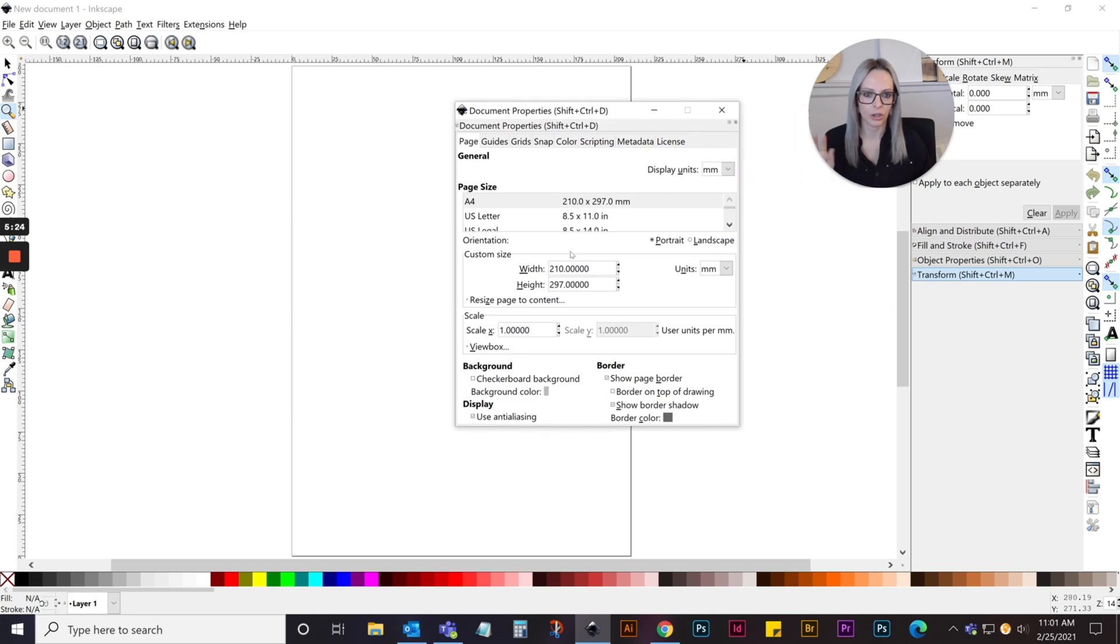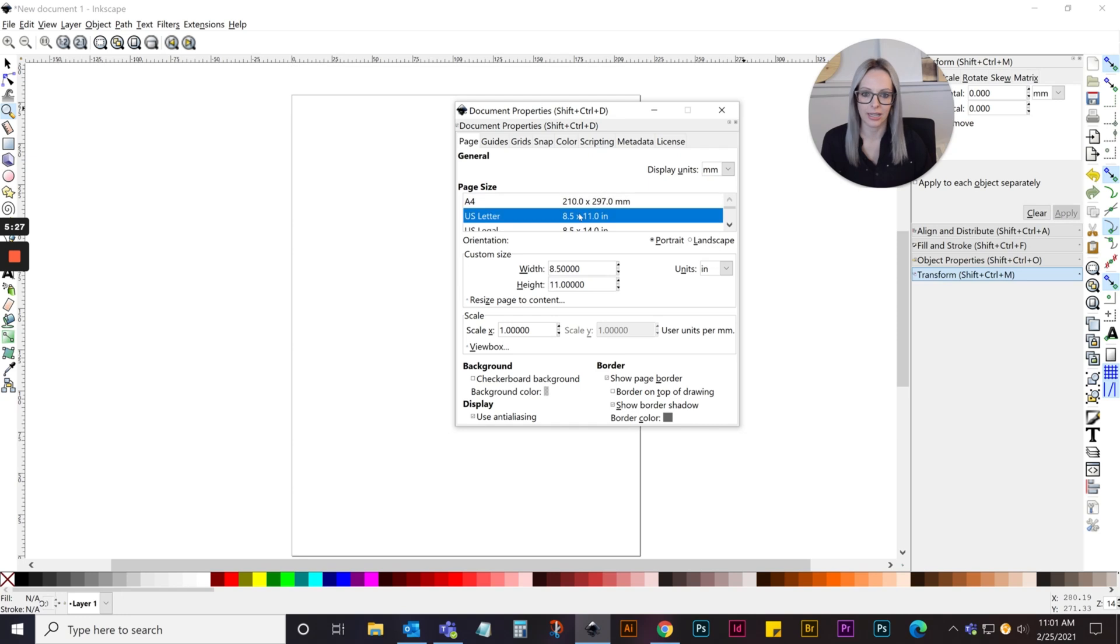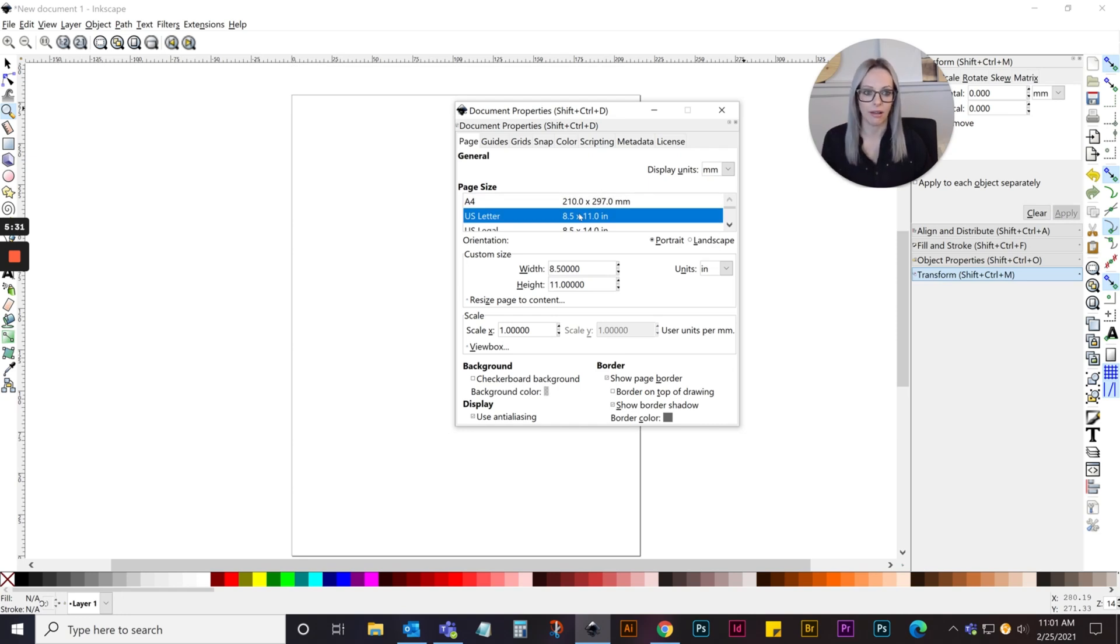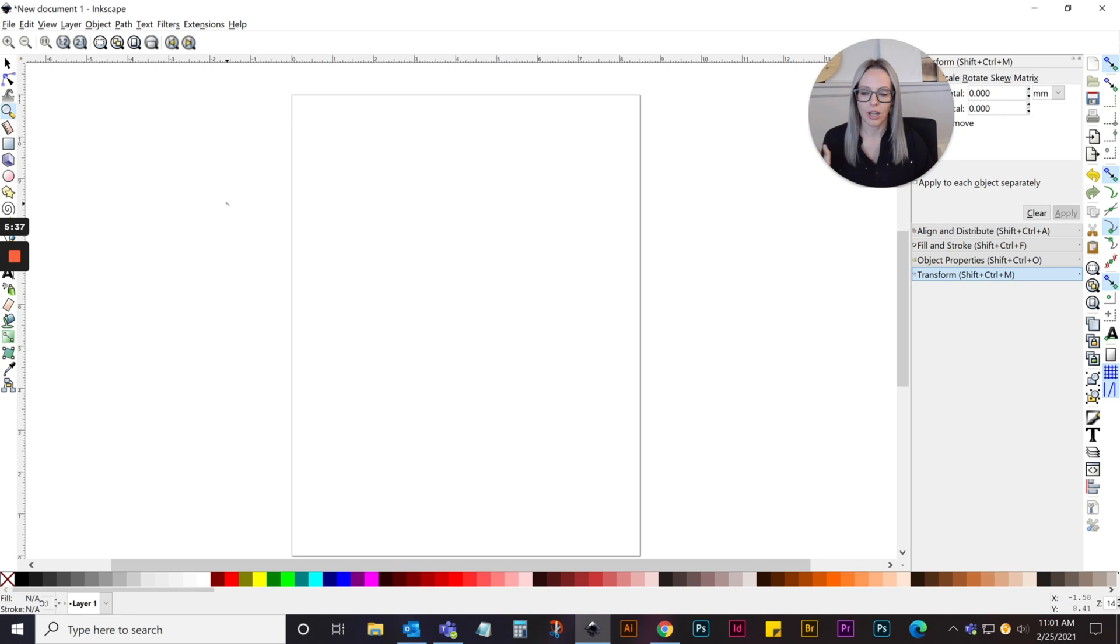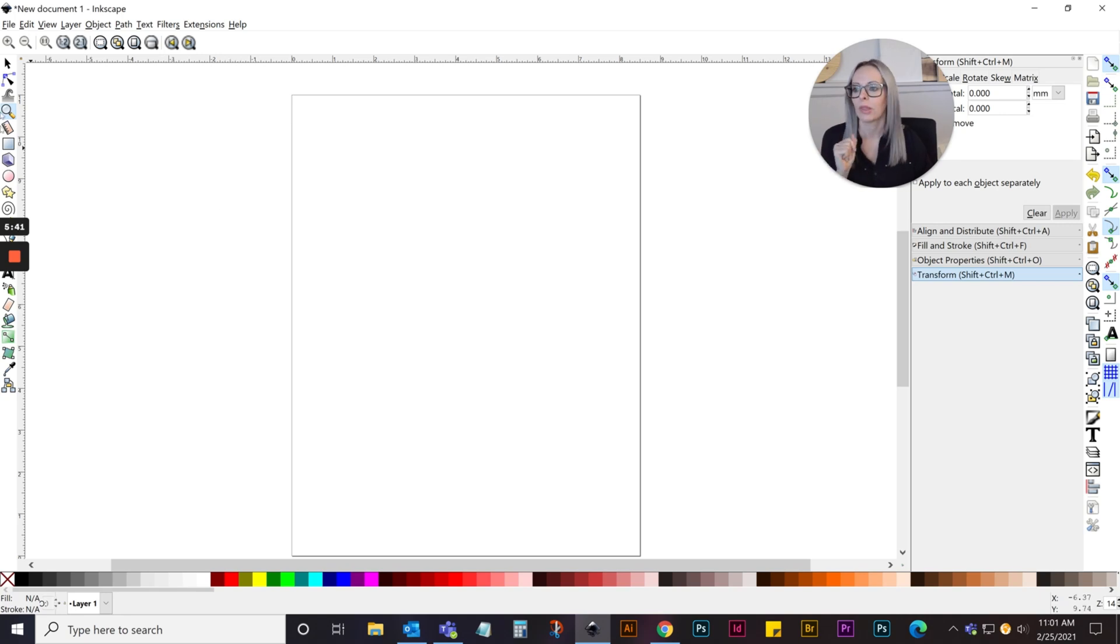I'm going to go to File, Document Properties. I always start this way. I just want to make sure that my file is set up as U.S. letter, 8.5 by 11, because that is the size I'm going to be printing on. I'll use display units in inches, and that's it. Now I have an 8.5 by 11 document ready to go.